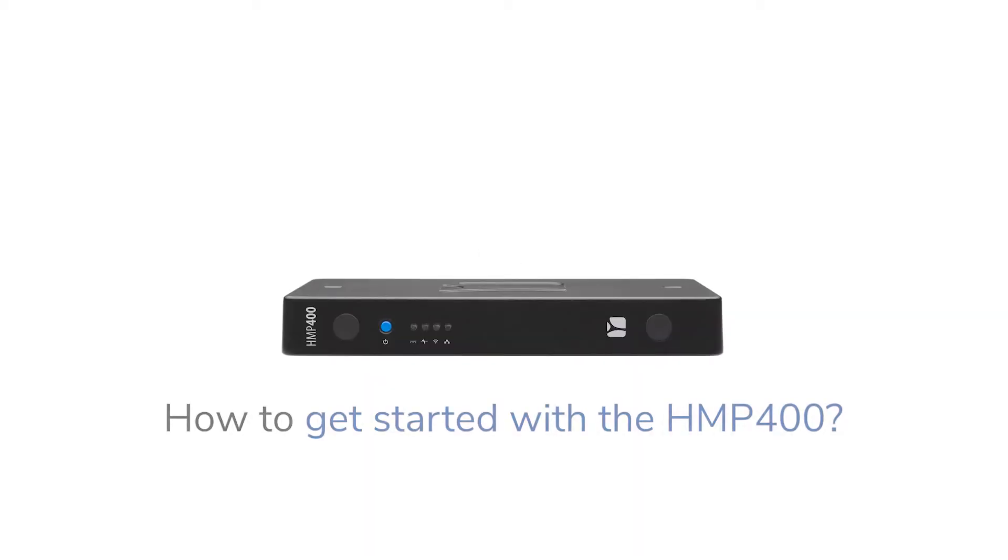Welcome! In this video, we're going to show you how to get started with your Spinetics HMP400 player in three simple steps.